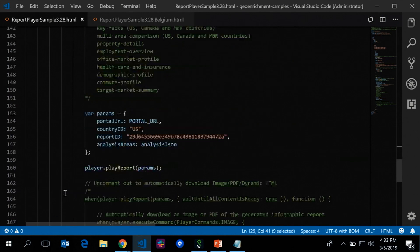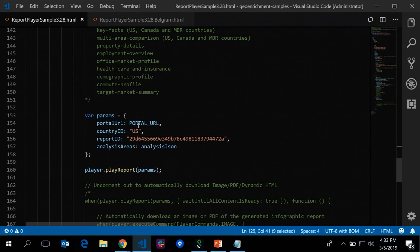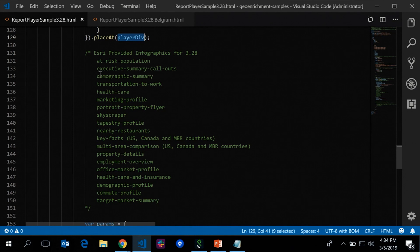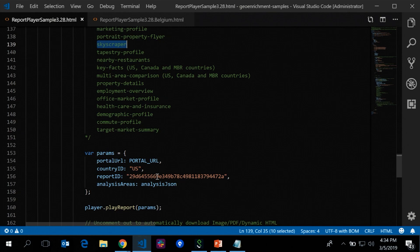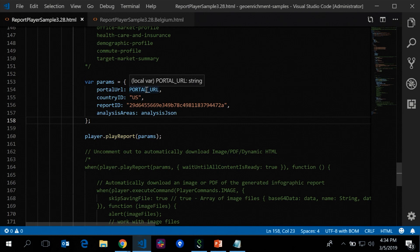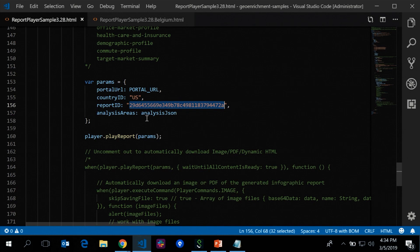We've enumerated all the Esri-provided infographic templates — 12 currently, seven more coming with the end-of-month release. You can pass in a string for templates like the 'skyscraper report,' or pass in an item ID for your own custom template created from the Business Analyst web app. The PlayReport parameters include portal URL, the two-digit country code, the report ID, and the analysis areas JSON object for the Palm Springs Convention Center. Call player.playReport, pass in those parameters, and that generates the infographic.